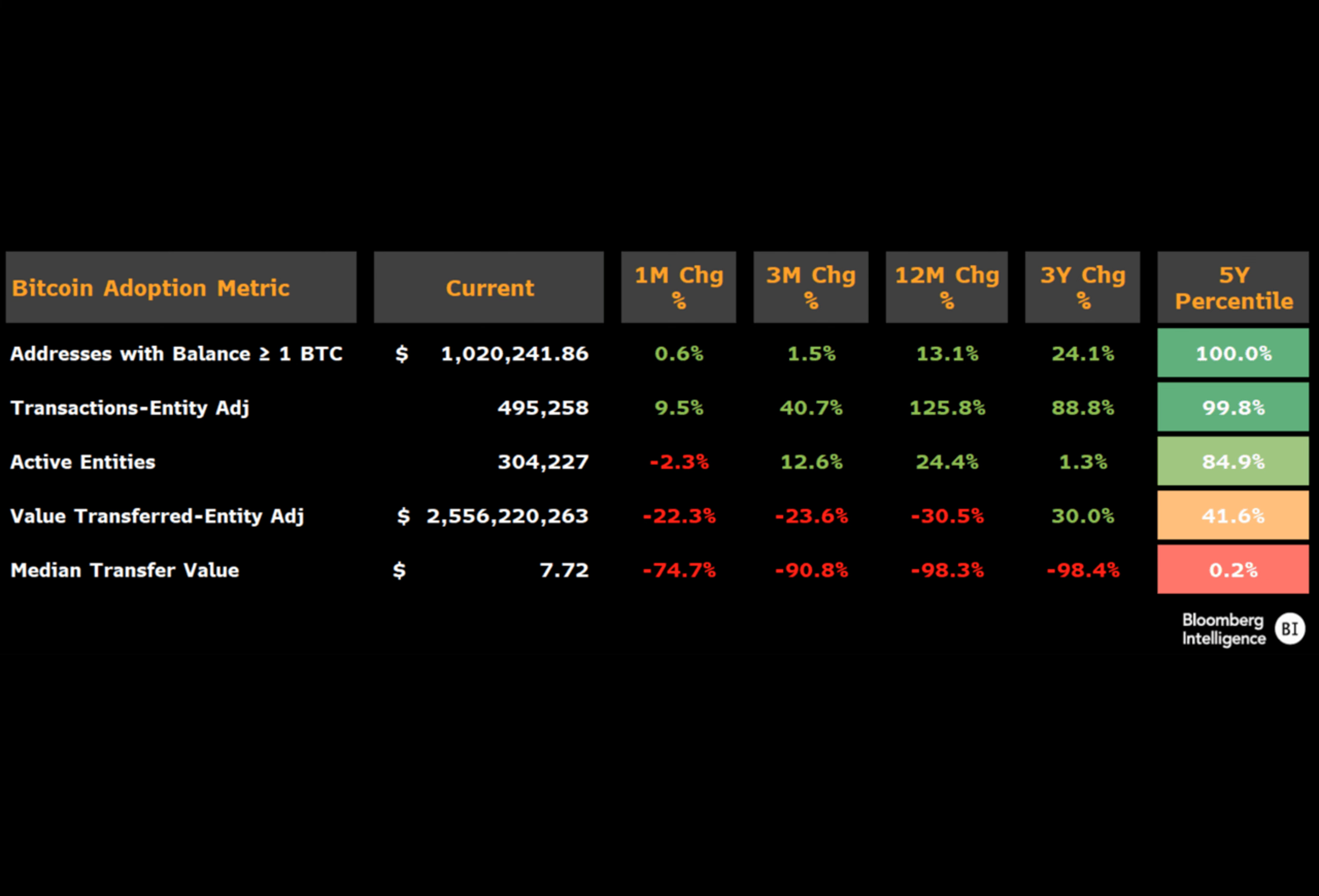Coutts also drew attention to the declining economic value of Bitcoin transactions. Specifically, he mentioned that the median value of each Bitcoin transaction has plummeted by 98.4% over the past three years, reaching its lowest point since 2013.